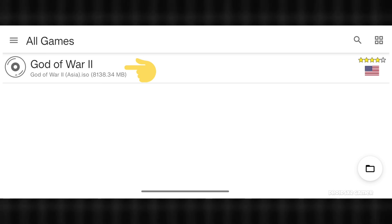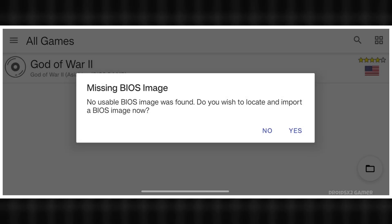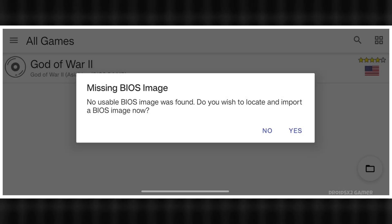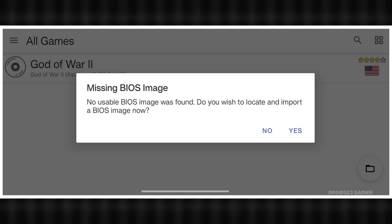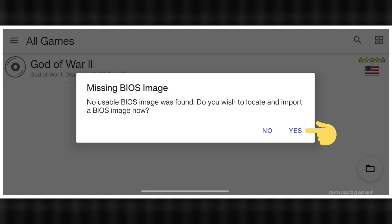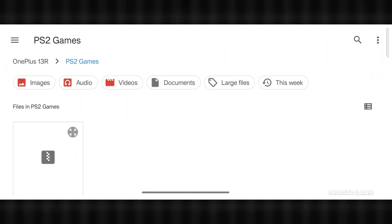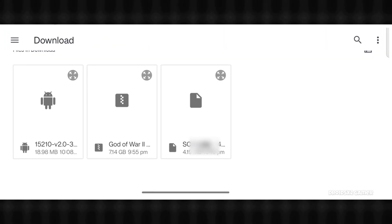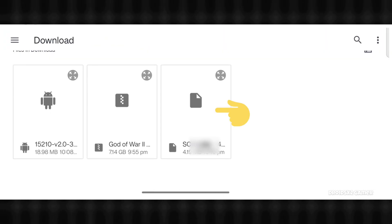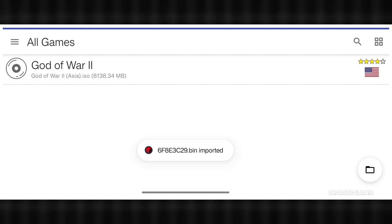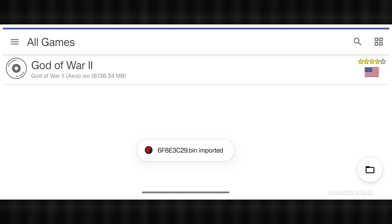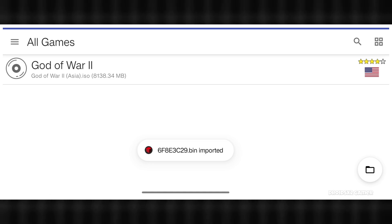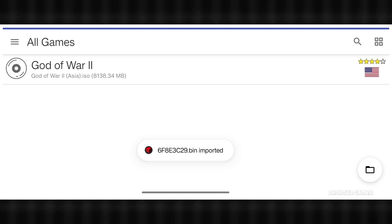Now click on the game file. This pop-up will appear — it's time to add the BIOS. Click the Yes button and locate the BIOS file, which is in the download folder. Import this BIOS file. The BIOS has been imported successfully. Let's click on the game file again.